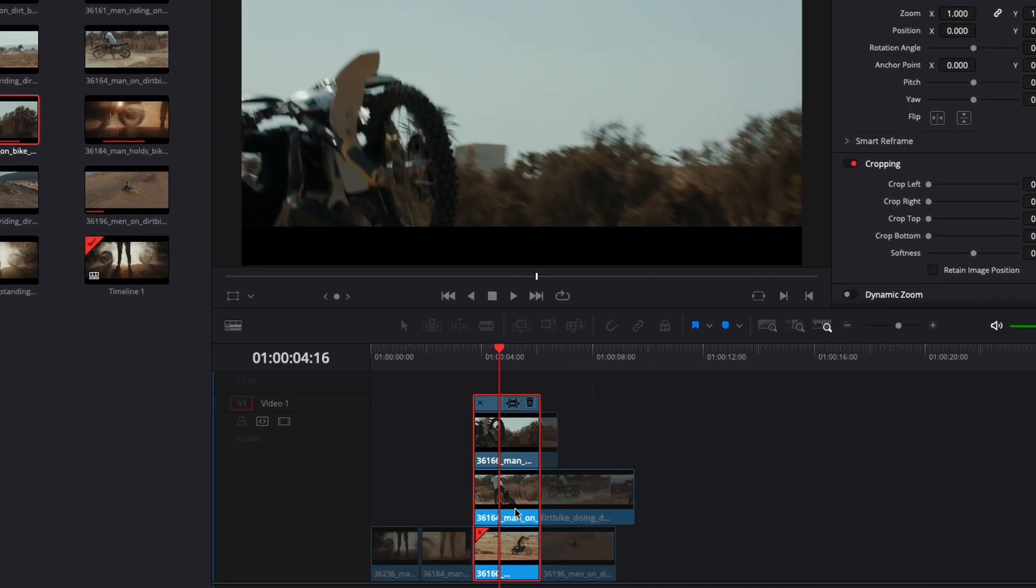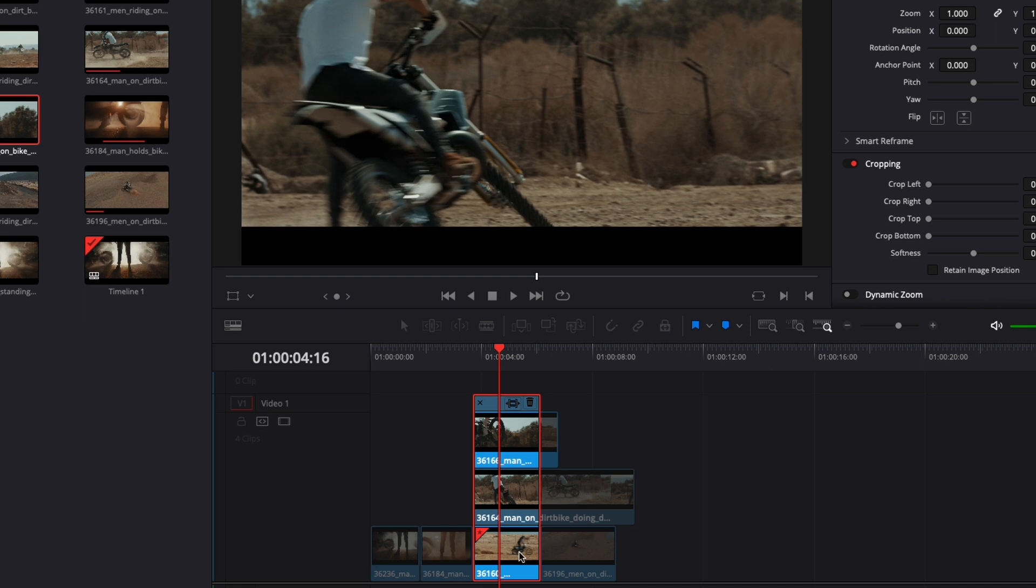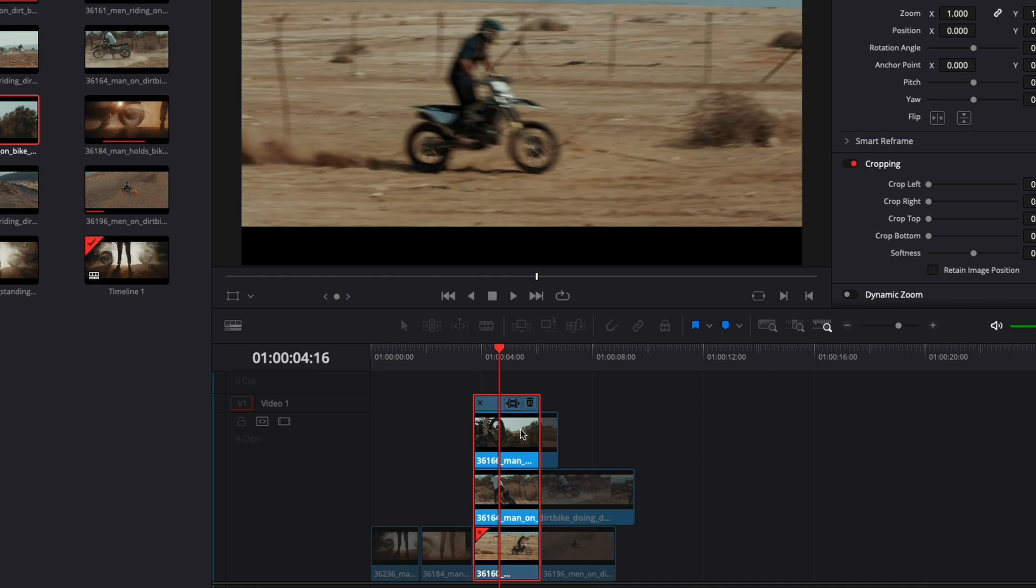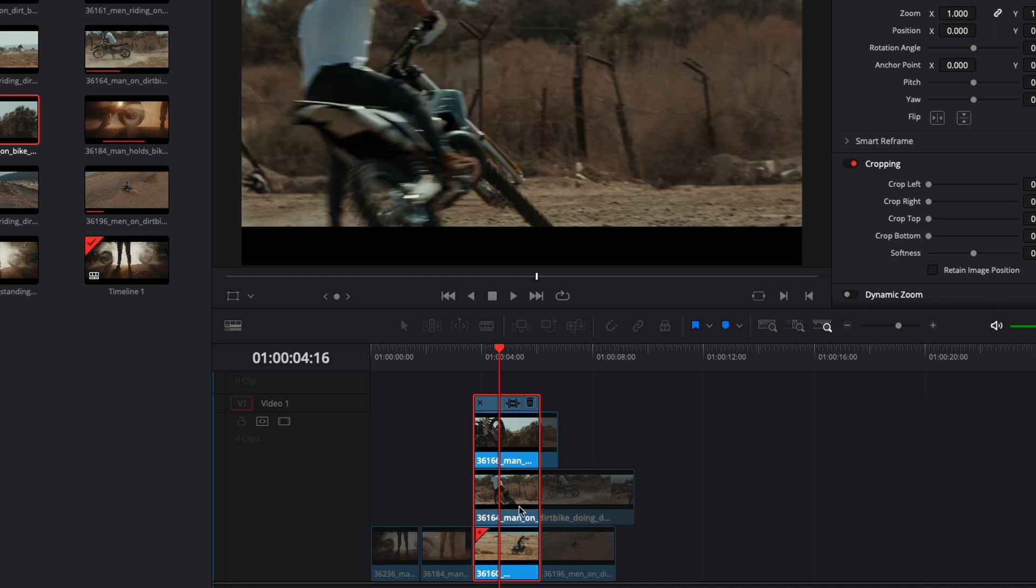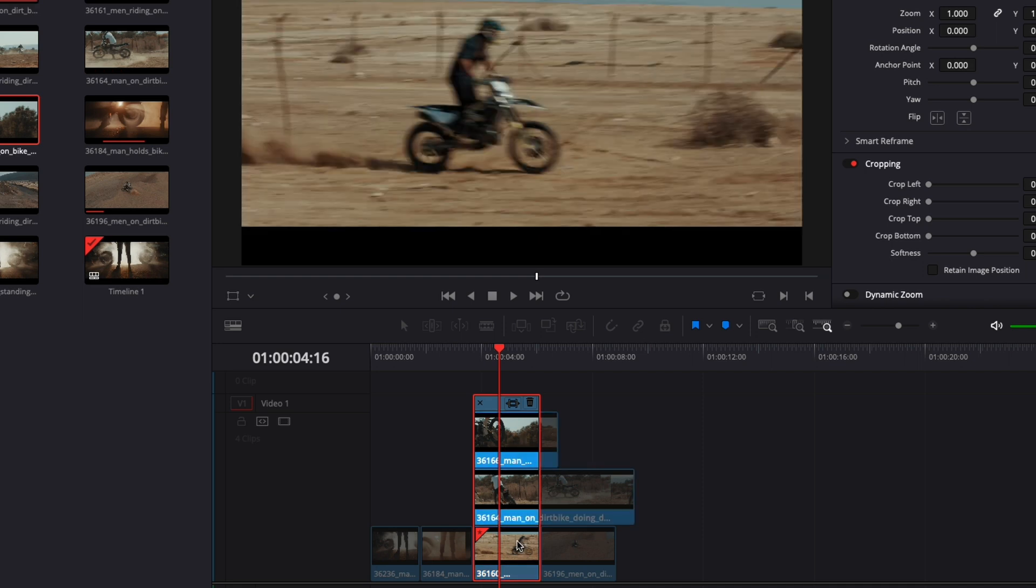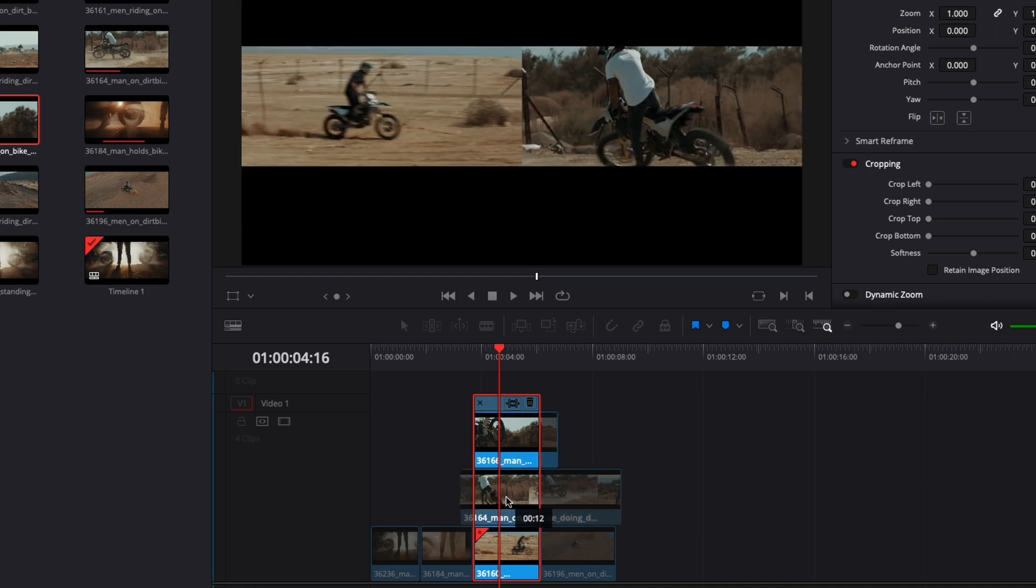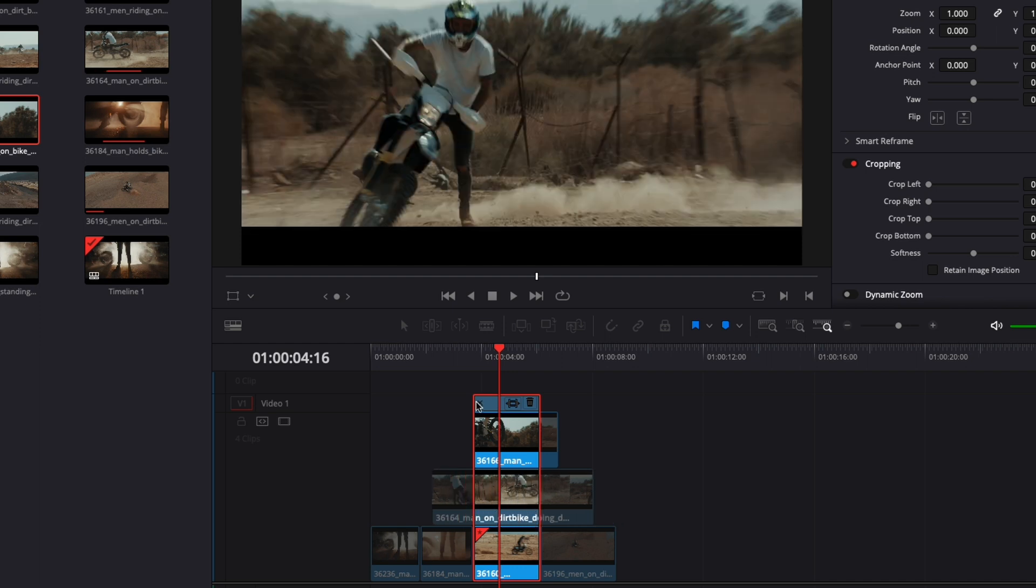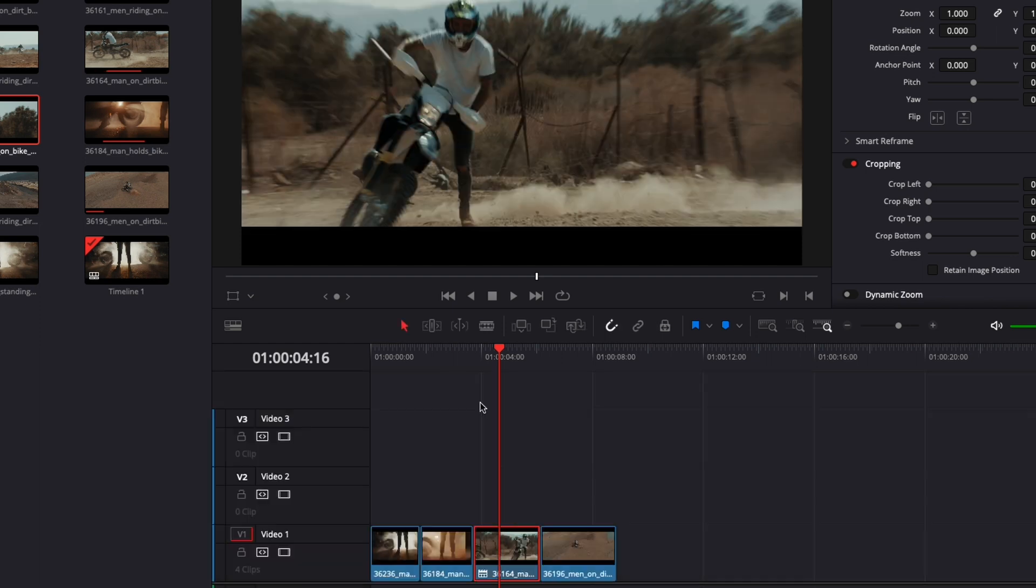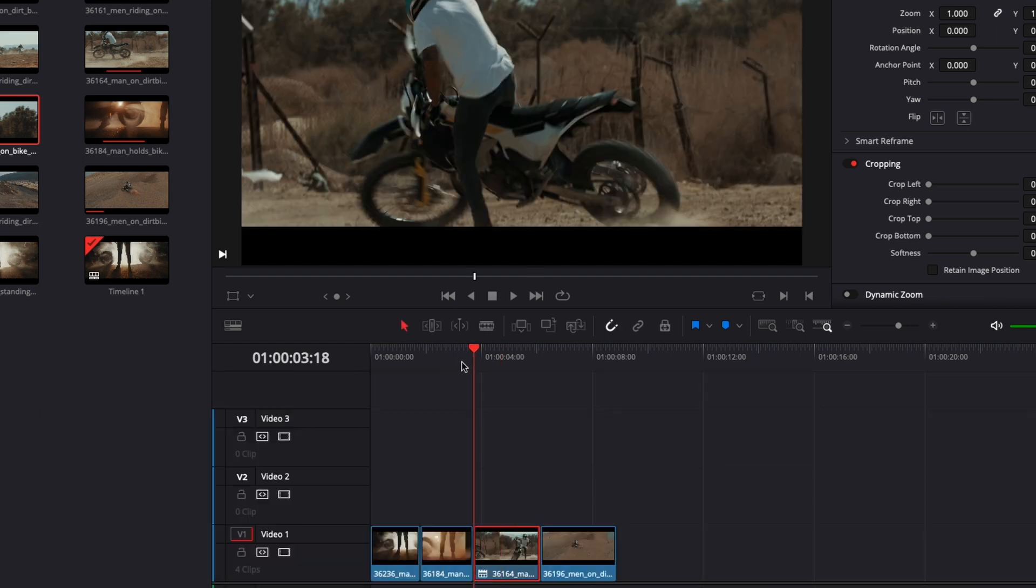So here I have my three shots. I can easily toggle between each one of them by clicking on the shot. I can adjust the timing of that shot right here and then just close down the take selector, play it, see if I like it or not, and then I can switch if I don't like it by